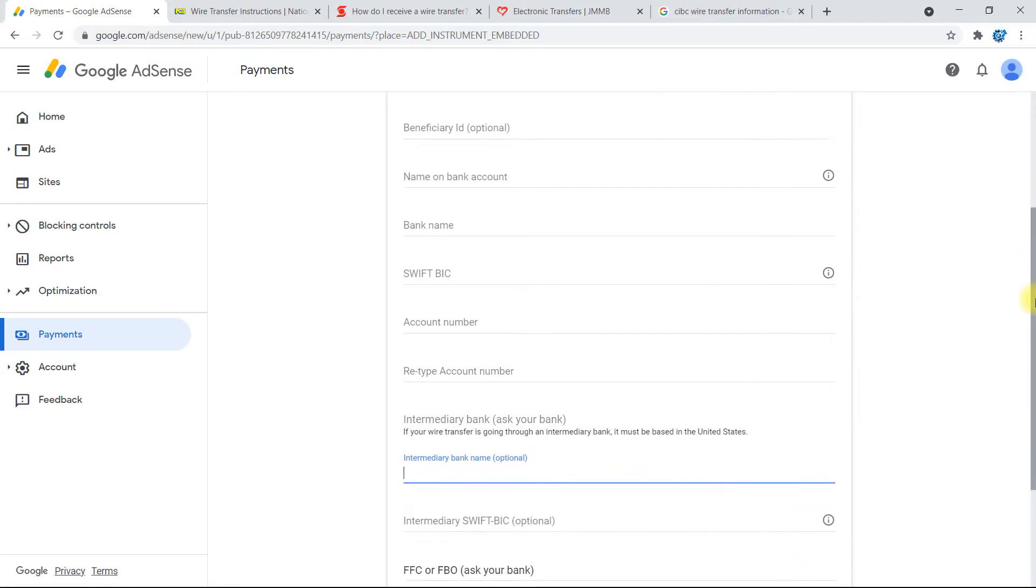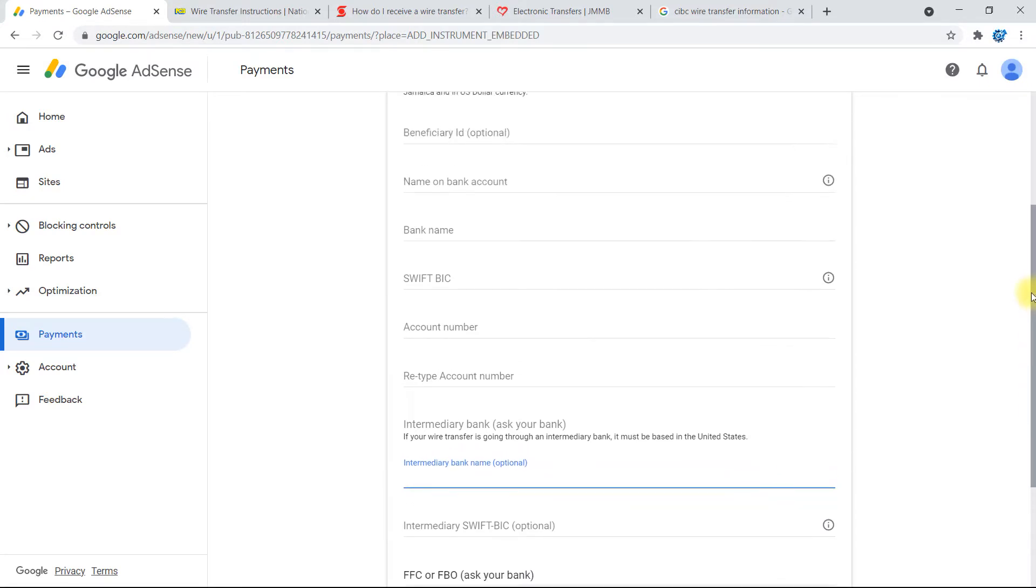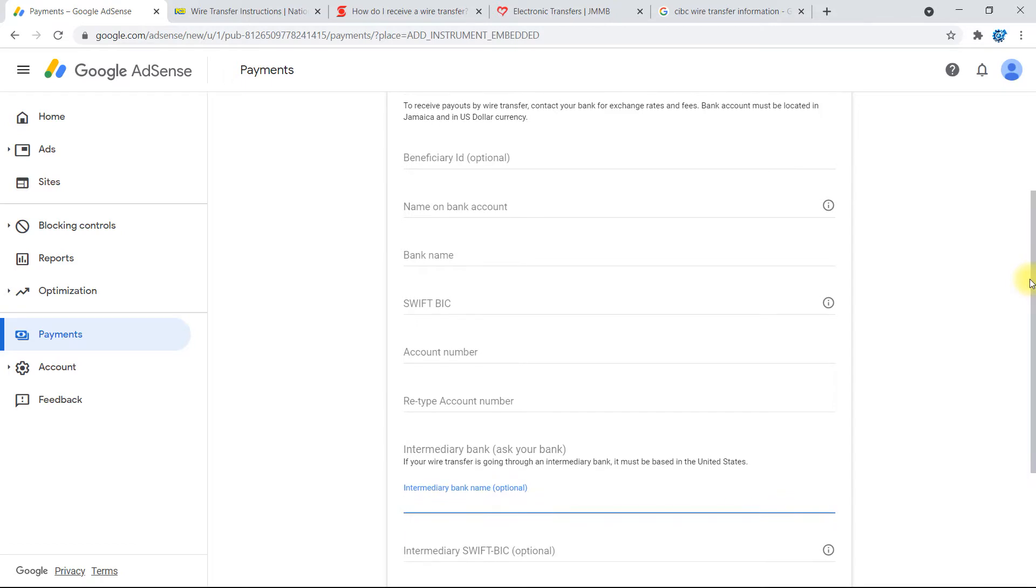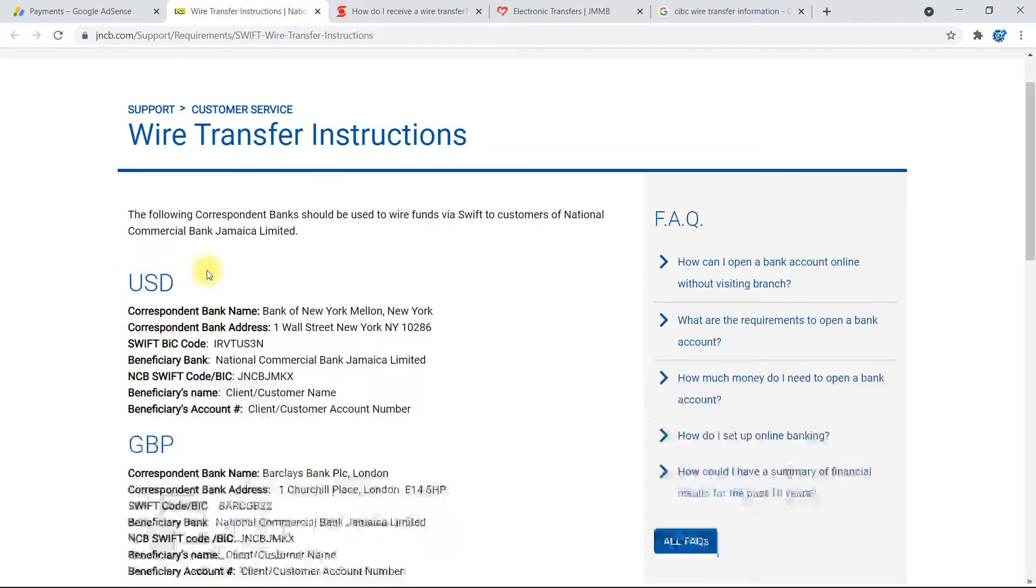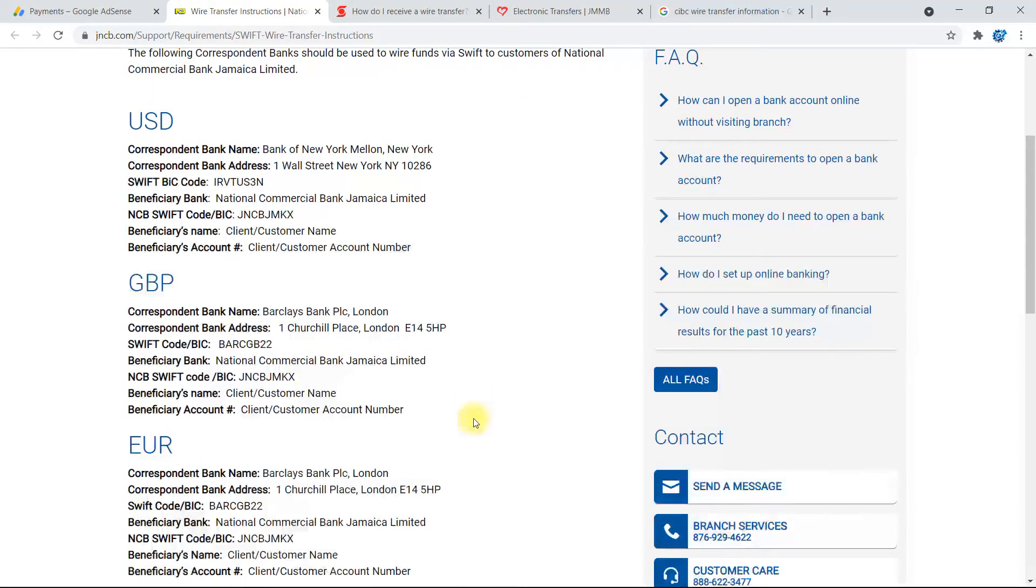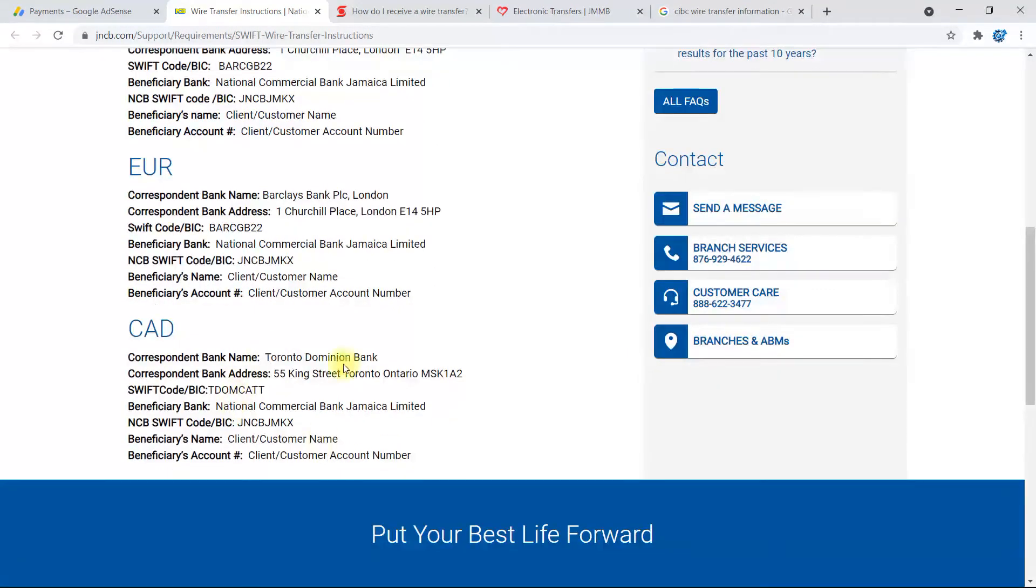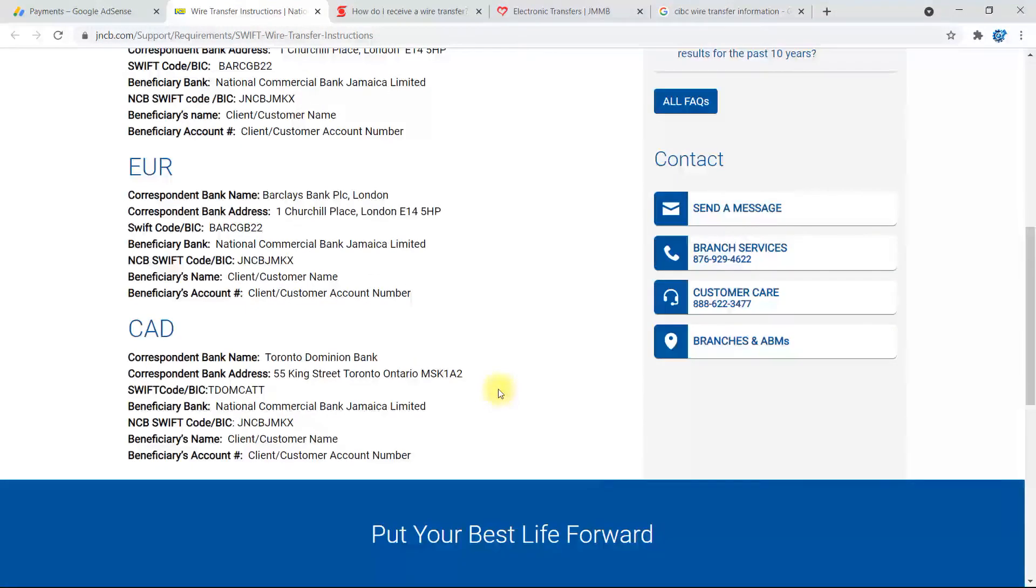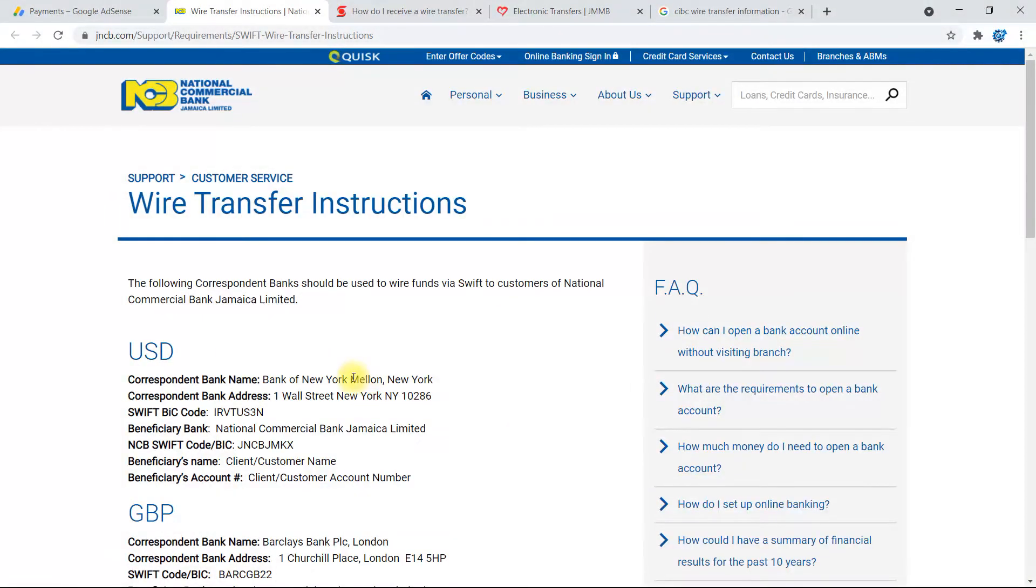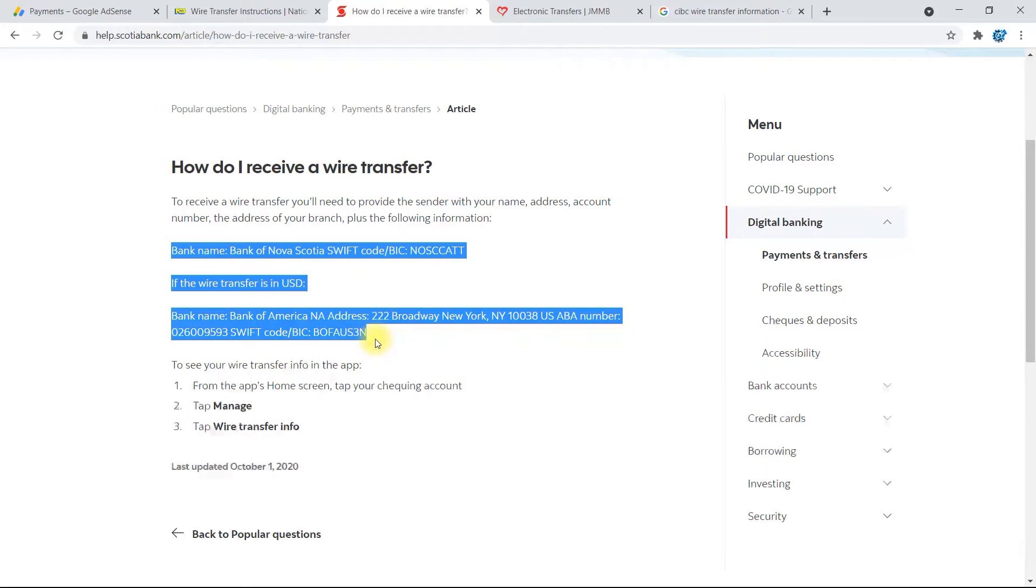And for all of this information here, depending on which bank you will use, which account you'll use, I have NCB pulled up right here. So this is information for using NCB's wire transfer information. If you're using your NCB account, you can use either of these details depending on what the currency is that you'll be getting paid in. This is USD for us. So let's just go ahead here to Scotia Bank. This is the information right here for Scotia.